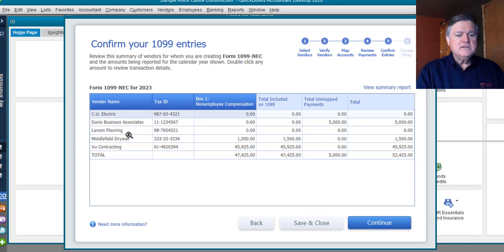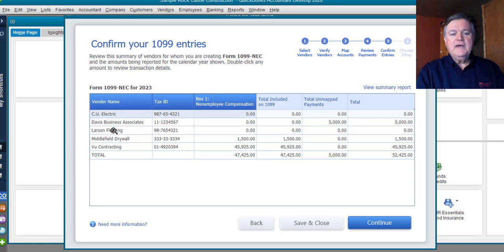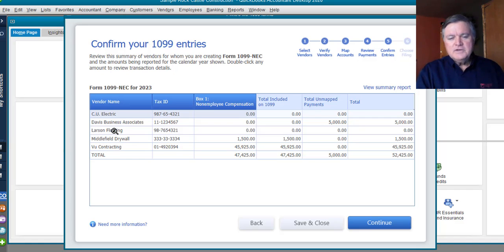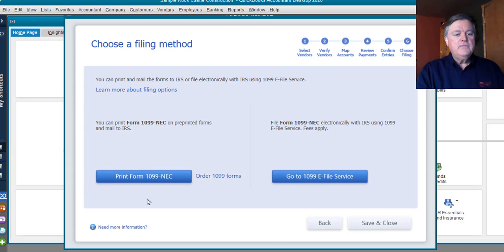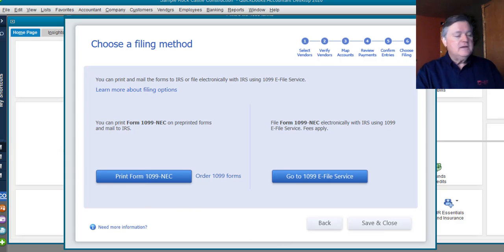Same thing with Larson Flooring down here. If I double-click on that, it's $400 and some odd dollars. It's just not going to meet the threshold. So, I click Continue, Print Forms, 1099 NEC.